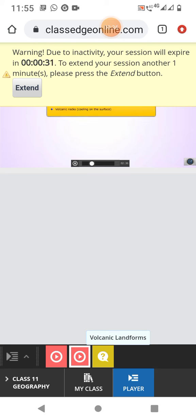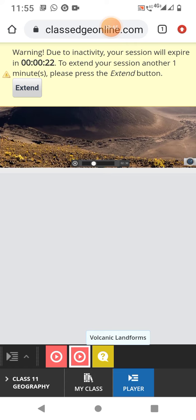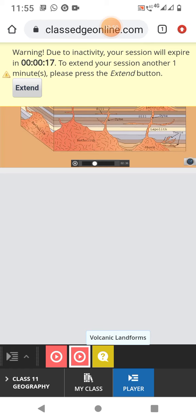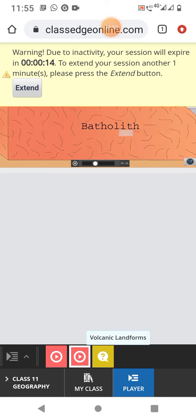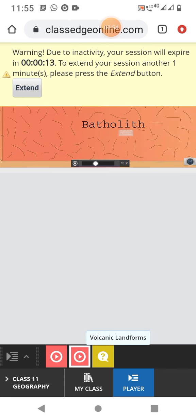This cooling may take place either on the surface or while the lava is still in the crustal portion. Depending on the location of the cooling, igneous rocks are classified as volcanic rocks cooling at the surface, or plutonic rocks cooling in the crust.